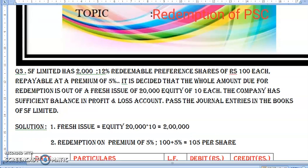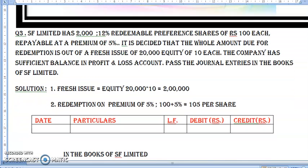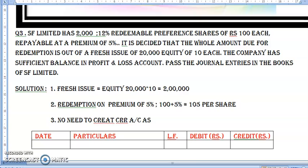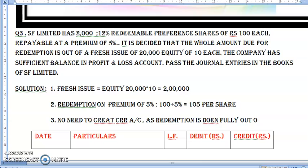Do we need to create CRR here? No, we do not need to create CRR here. So here we are writing clearly: because the redemption is made fully out of fresh issue, there is no need to create a CRR account.